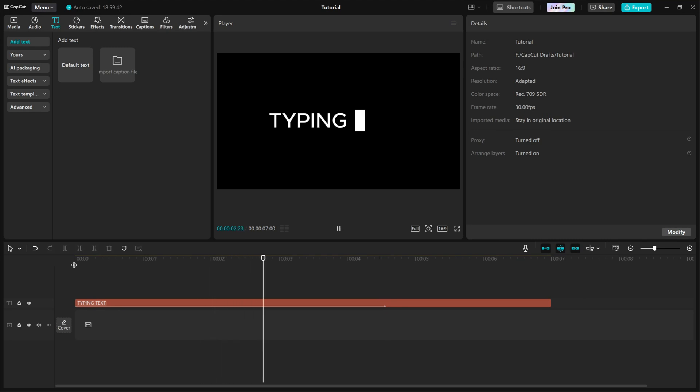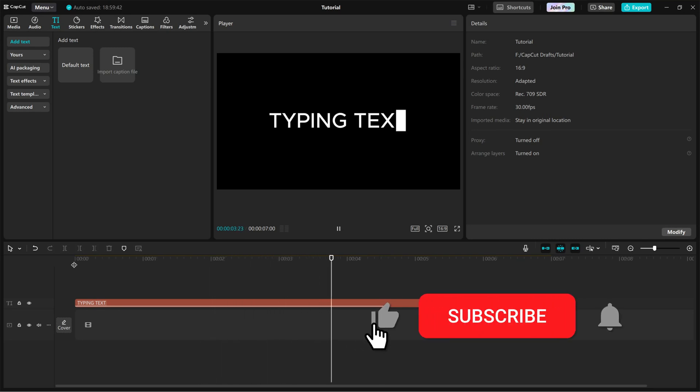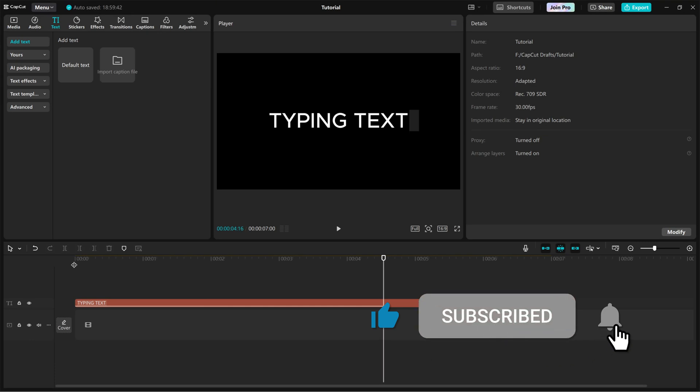If this tutorial helped, don't forget to like, share, and subscribe for more CapCut editing tips.